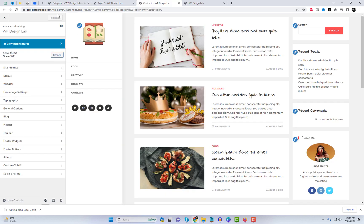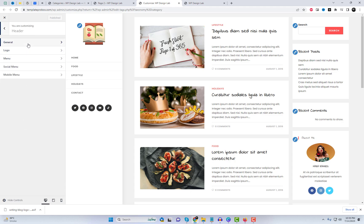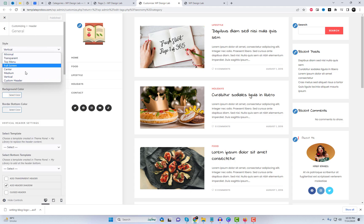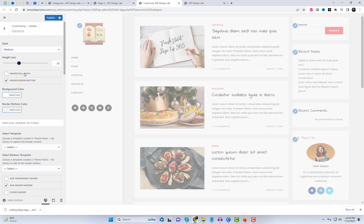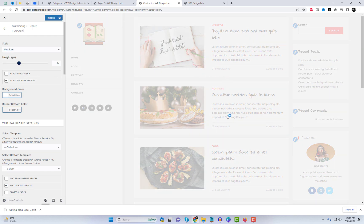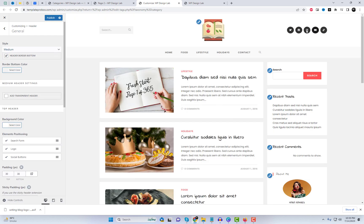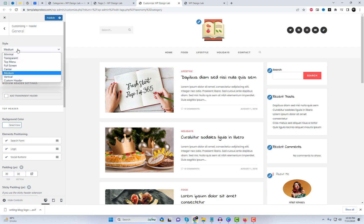Navigate to the Appearance menu and click on Customize. This will open the WordPress customizer. In the customizer, you will find various options to customize different aspects of the OceanWP template. These options may include the site identity, colors, typography, header, footer, and more.